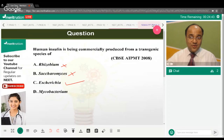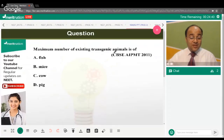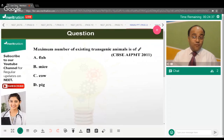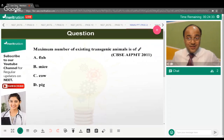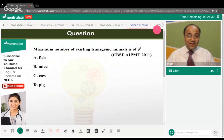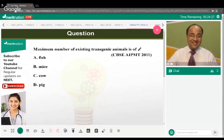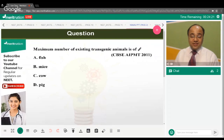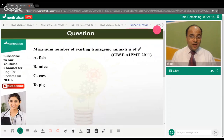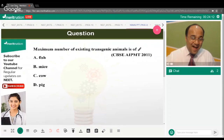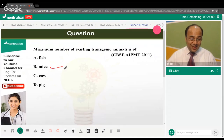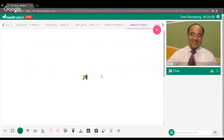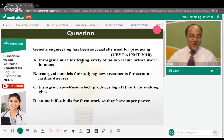The maximum number of existing transgenic animals is of which type — fish, mice, cow, or pig? The correct answer is option B — mice.